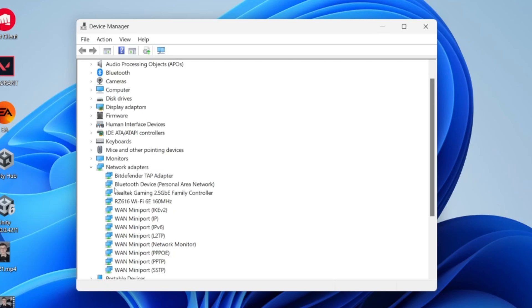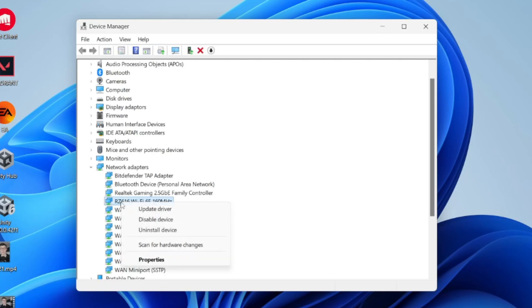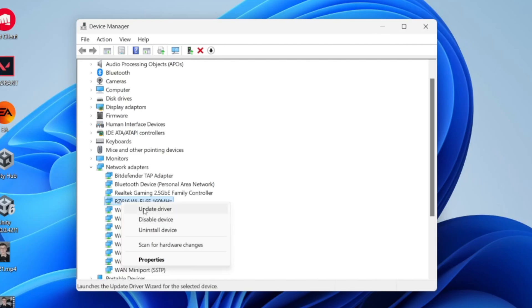Now find your Wi-Fi adapter and make sure that it's enabled. Right-click on it. If you see the option for Enable Device, click on it. If it says Disable, that shows it's already enabled.